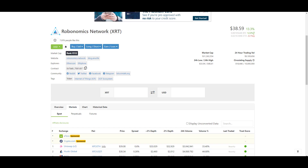A lot of the Polkadot plays I cover in my videos are going to start off as ERC-20 tokens until mainnet goes live and they become a parachain on Polkadot. I have a feeling that many of these parachains are always going to have an ERC-20 version of their token, because it improves the liquidity profile and allows Ethereum users to access the services of those protocols when things become cross-chain compatible.